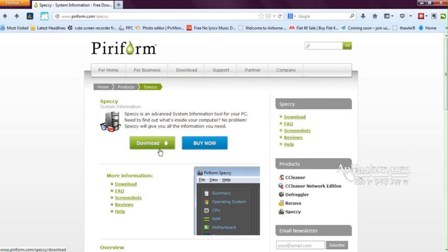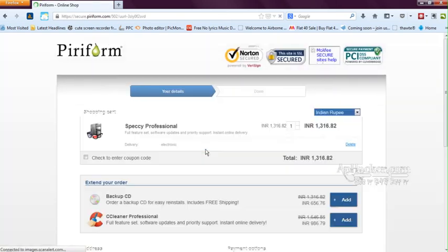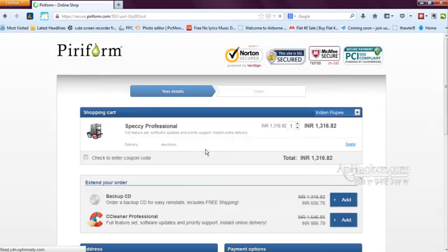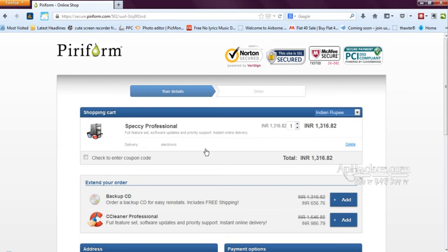This software also comes with a pro version. Basically, the pro version is the one—I can click buy now here. The pro version is the one which provides you the full feature set, software updates, priority support, and instant online delivery. So if you want the support for your hardware or any other issues, you want full feature sets and software updates, you can definitely go for a pro version.